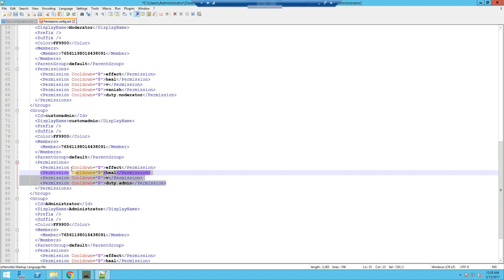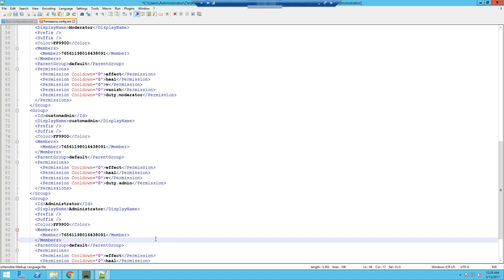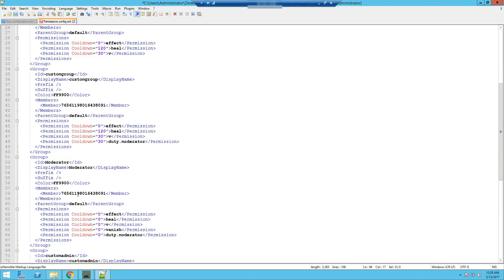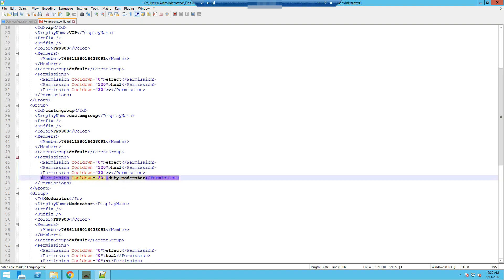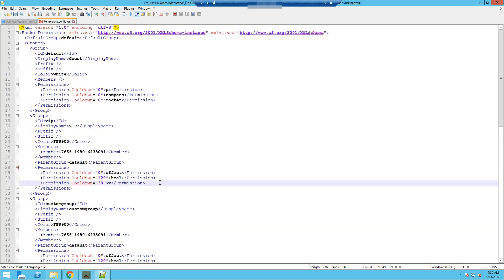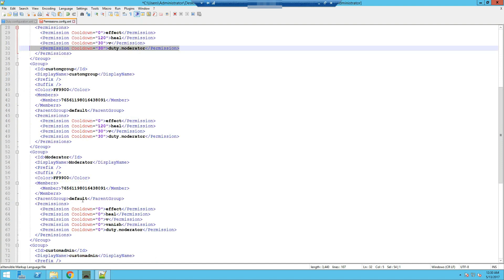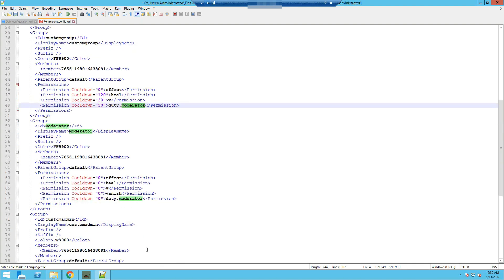They'll have all the permissions in the administrator group as well as their previous group, which was custom admin and default group, because we stated those in the parent group. The reason for adding a custom group for the person you want to assign the duty command to is: if we were to add the duty.moderator permission inside a donated group with lots of people in it, they'd all be able to access /duty moderator and be assigned to moderator or admin. That is why we create a separate group just for that one person.